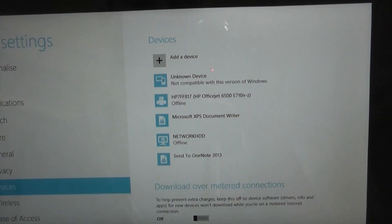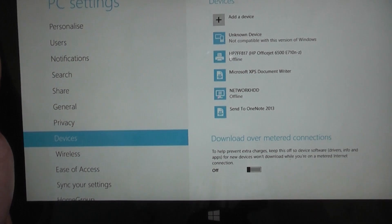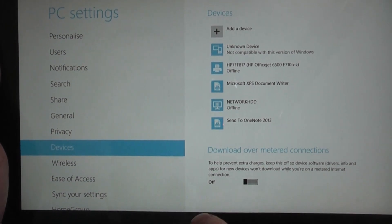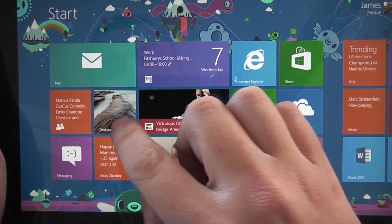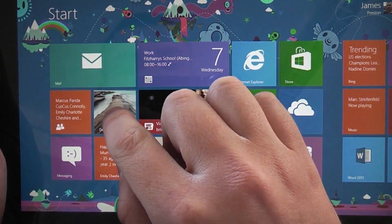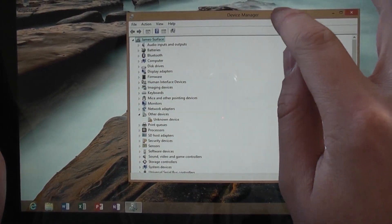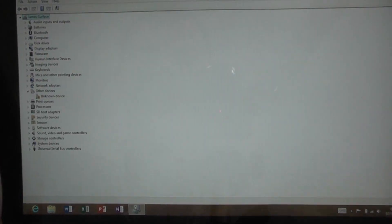Now first things first, that's completely wrong. Completely ignore that message. Let's show you how to get this installed. So first things first, you want to go to the desktop view mode and load up device manager.